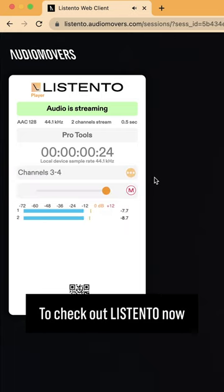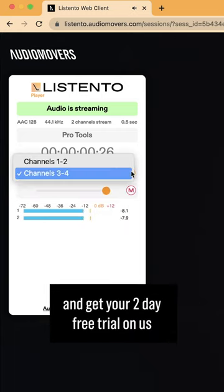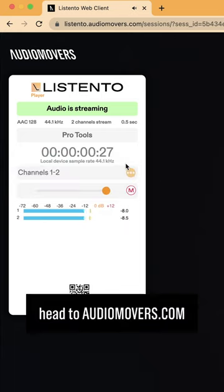To check out Listen To now and get your two-day free trial on us, head to audiomovers.com.